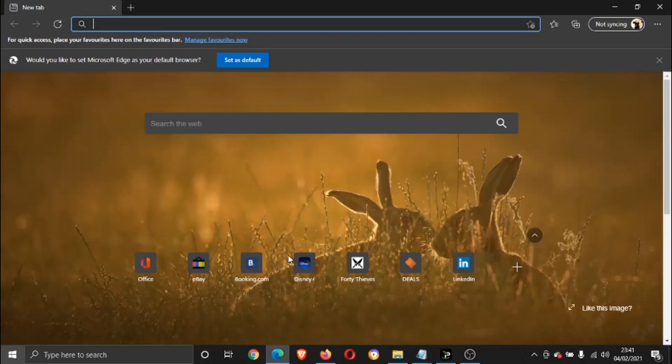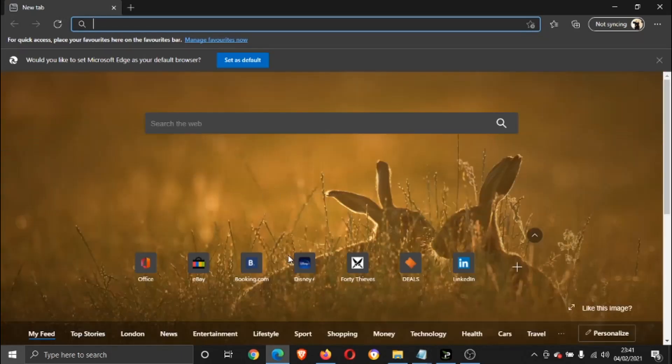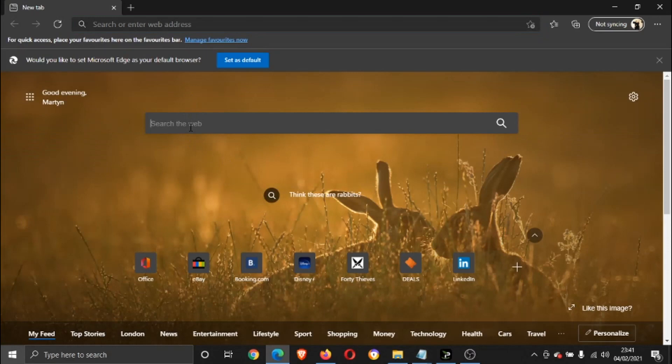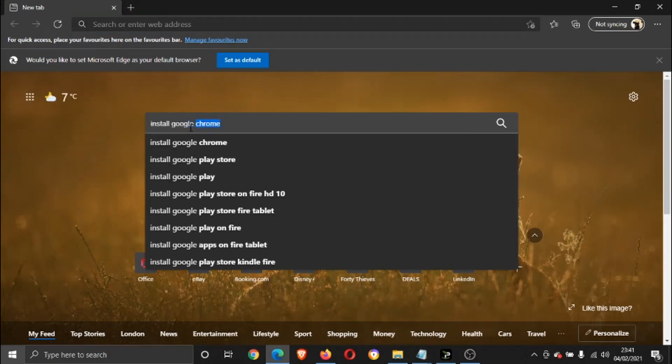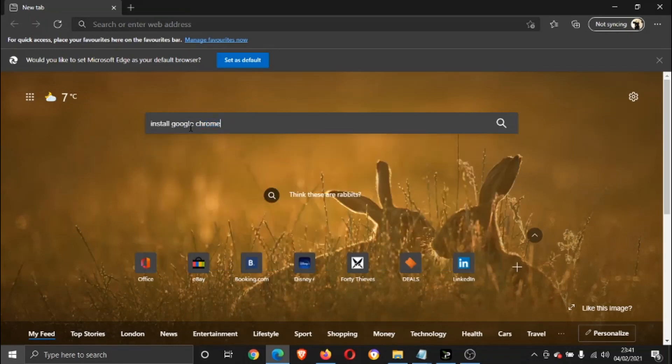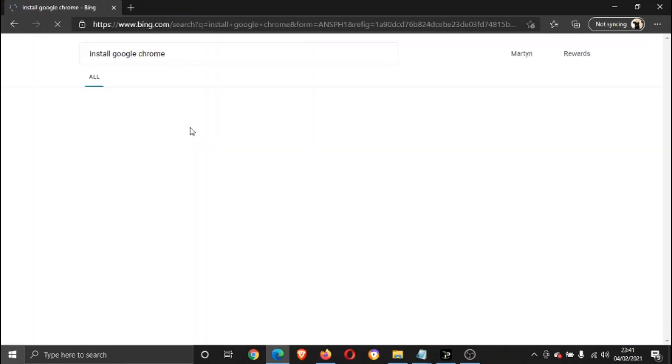And once that's loaded through, all you need to do in the search box here is type 'install Google Chrome,' and it should be the first result at the top of the search.